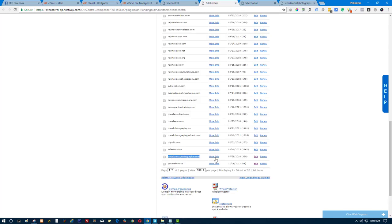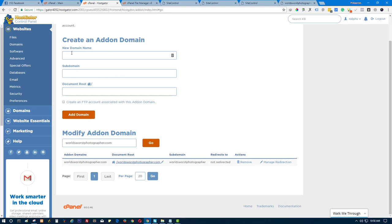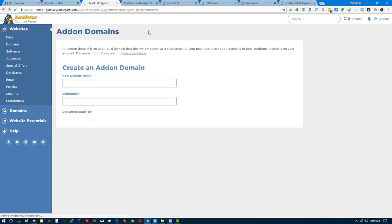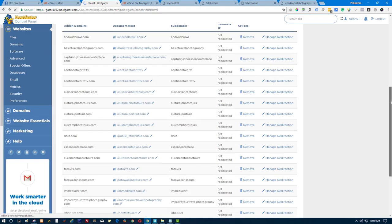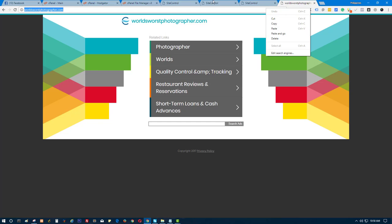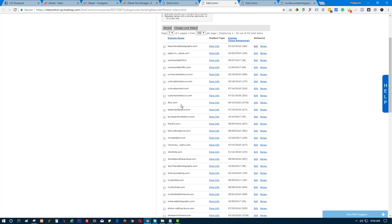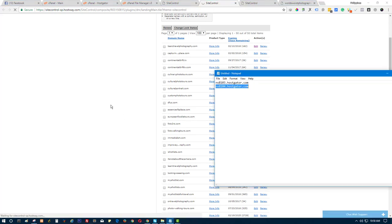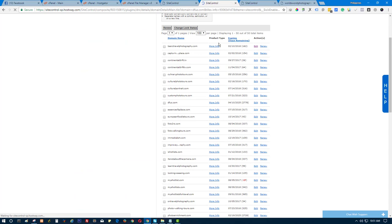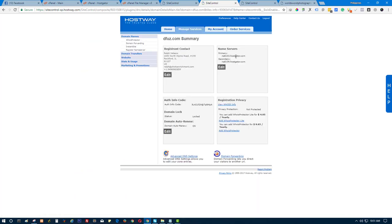Since this domain was recently updated just a few hours ago, I'm going to show you a previous domain I already updated earlier. This one is an addon domain — diffuse.com — and it has a WordPress site. I already updated the nameserver for this one and started working on it.